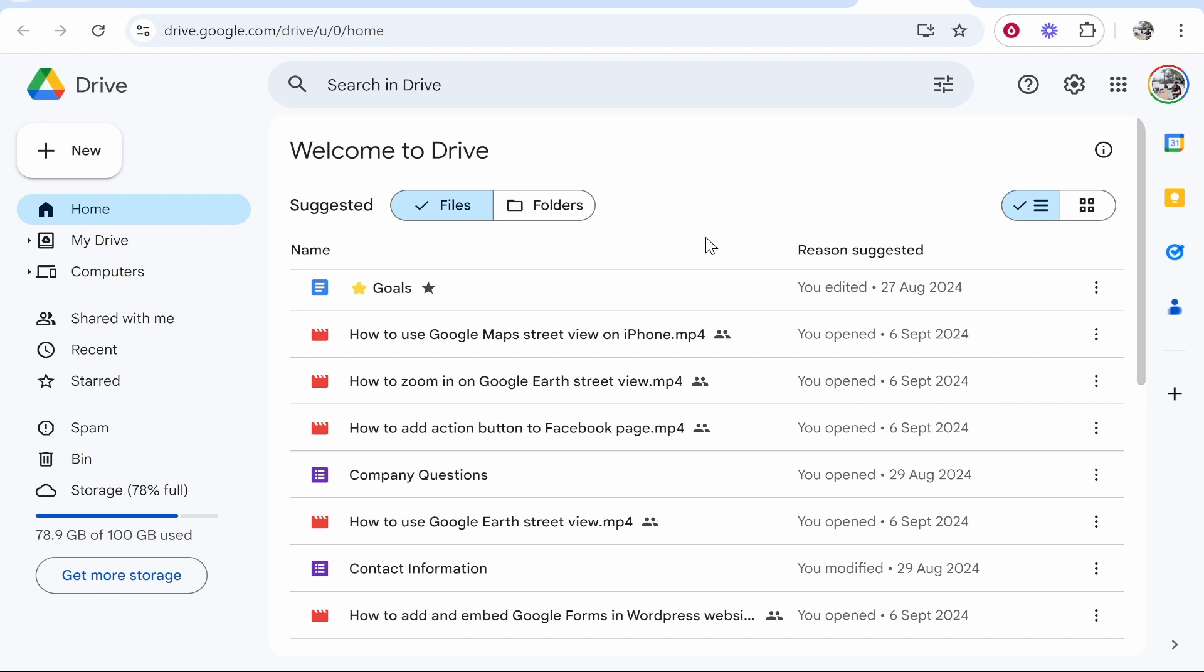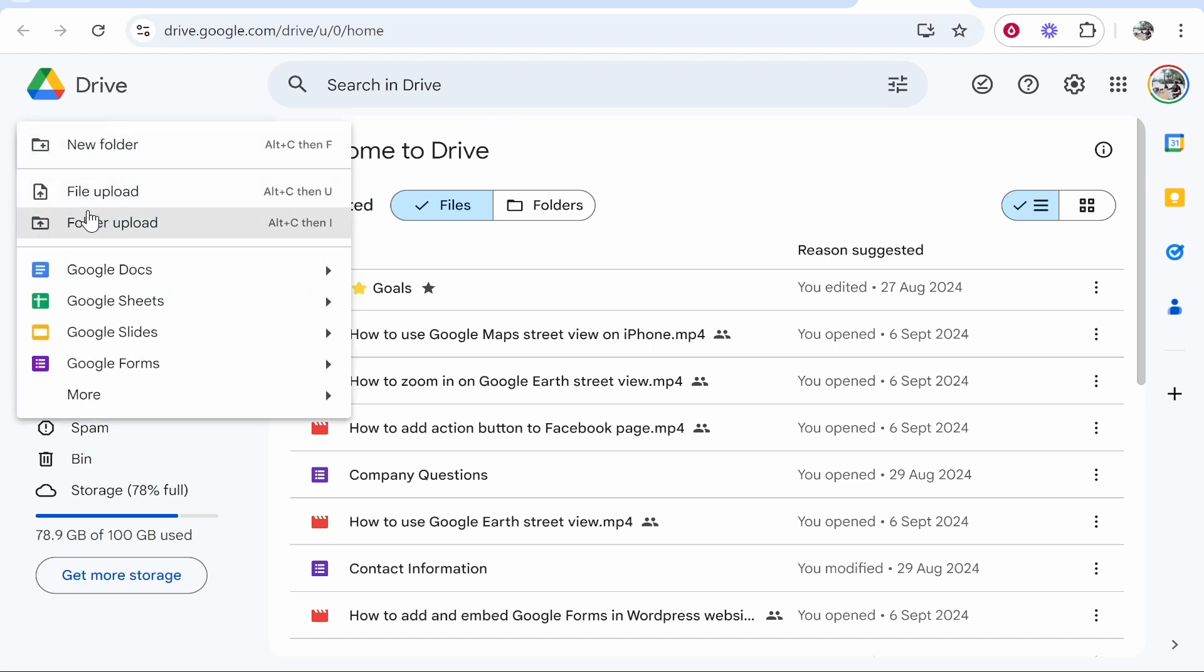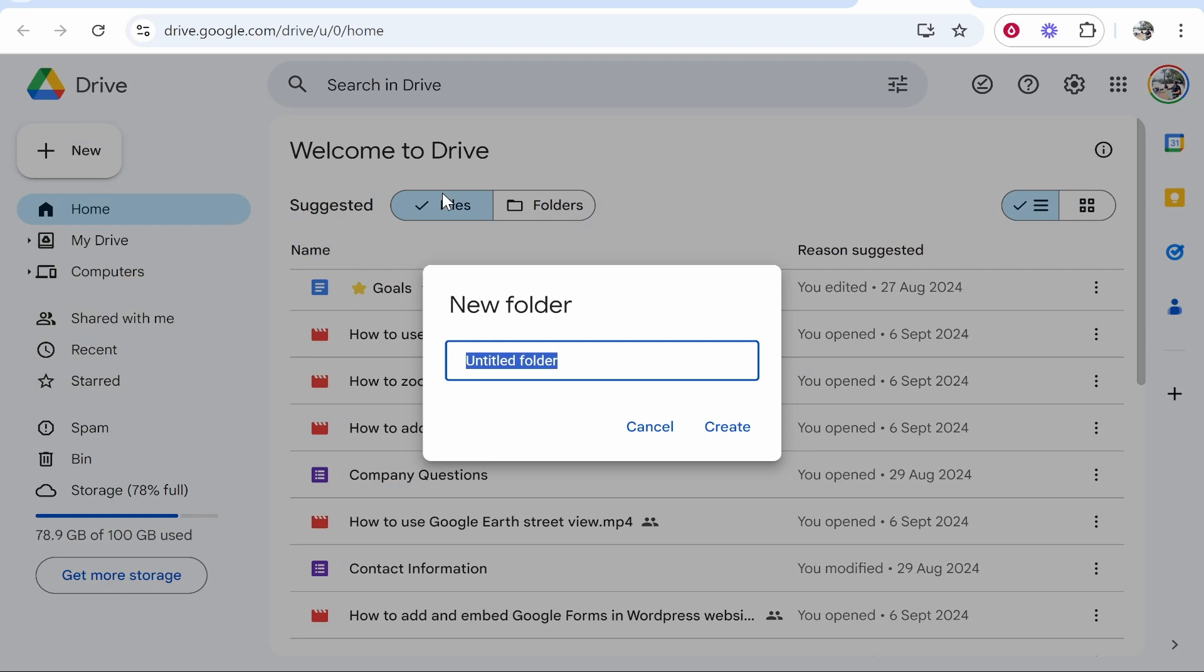Now from here we can upload and share files. What I would recommend you do if you want to share files and you want to share a lot of them: go to new, go to new folder, and we can create a folder specifically for those files.